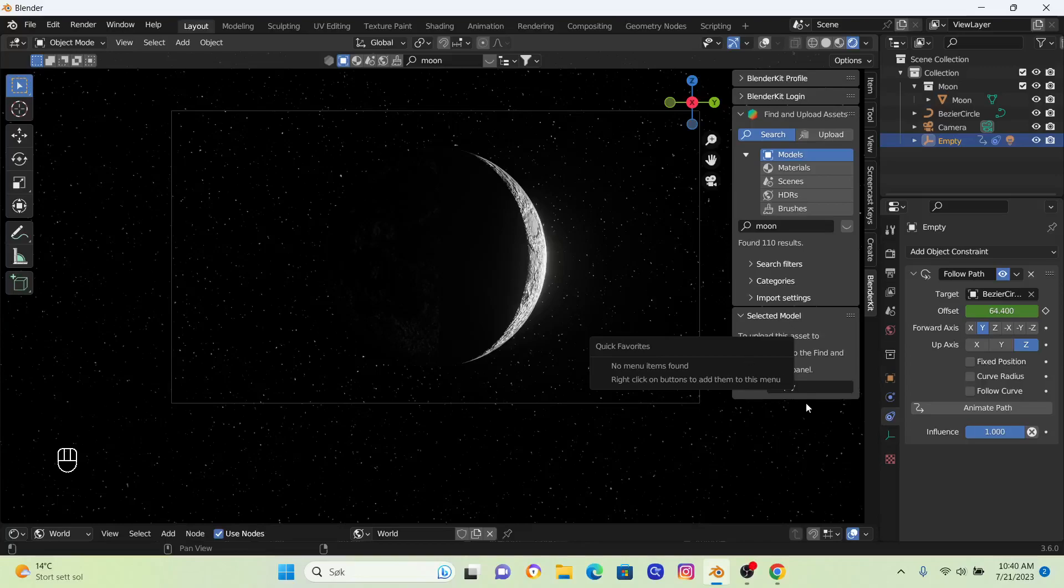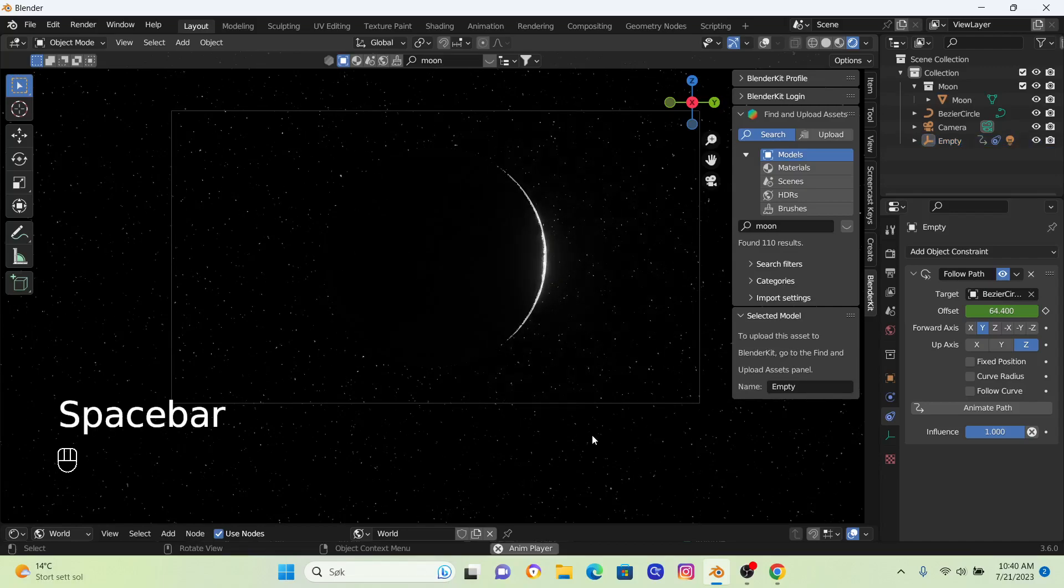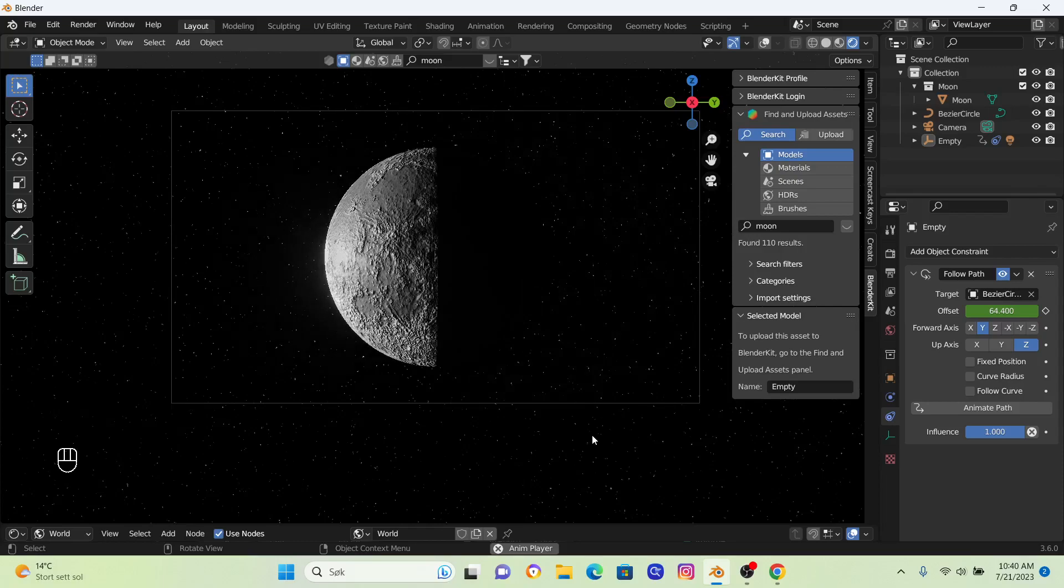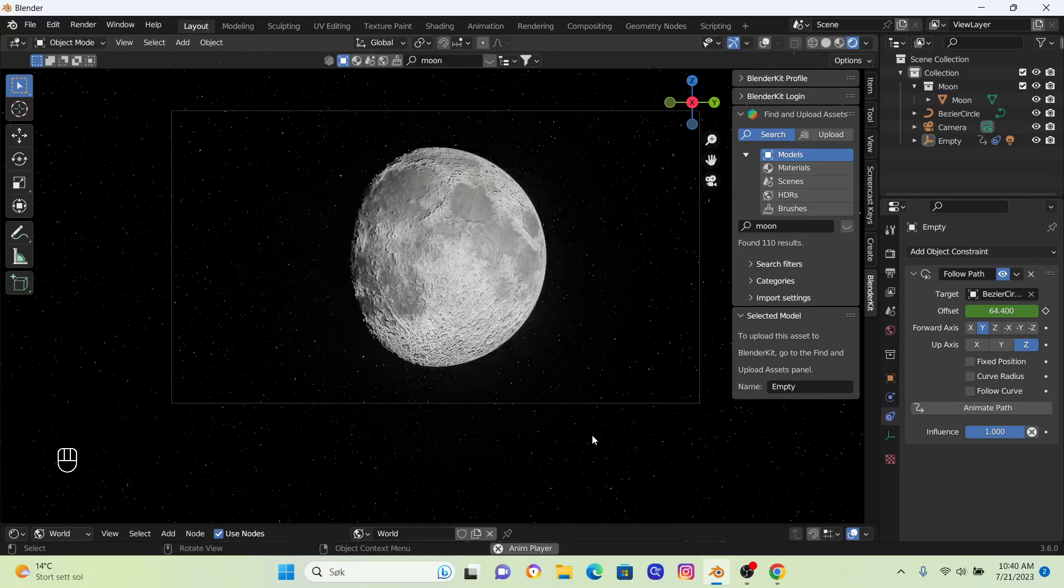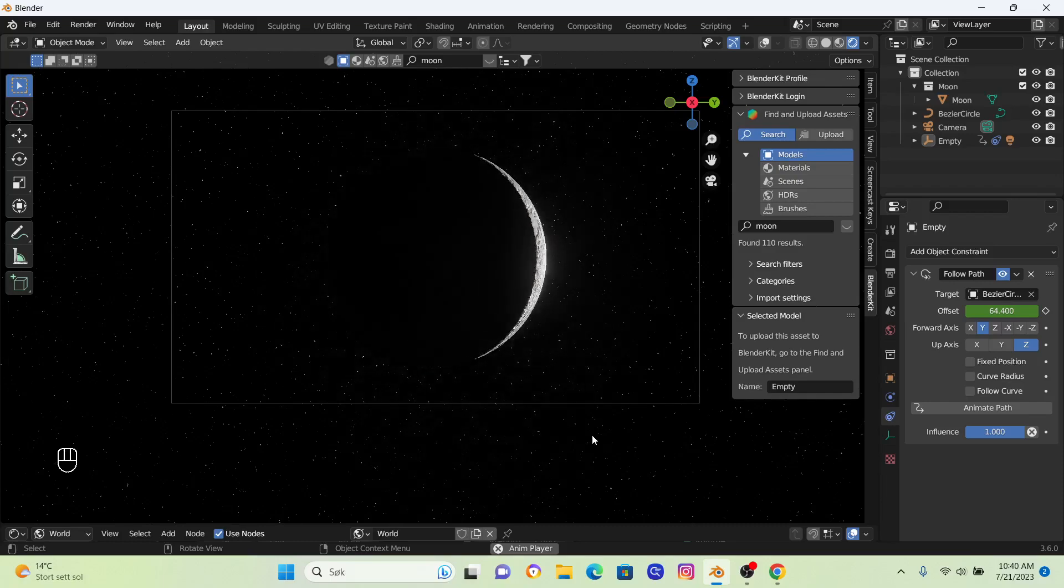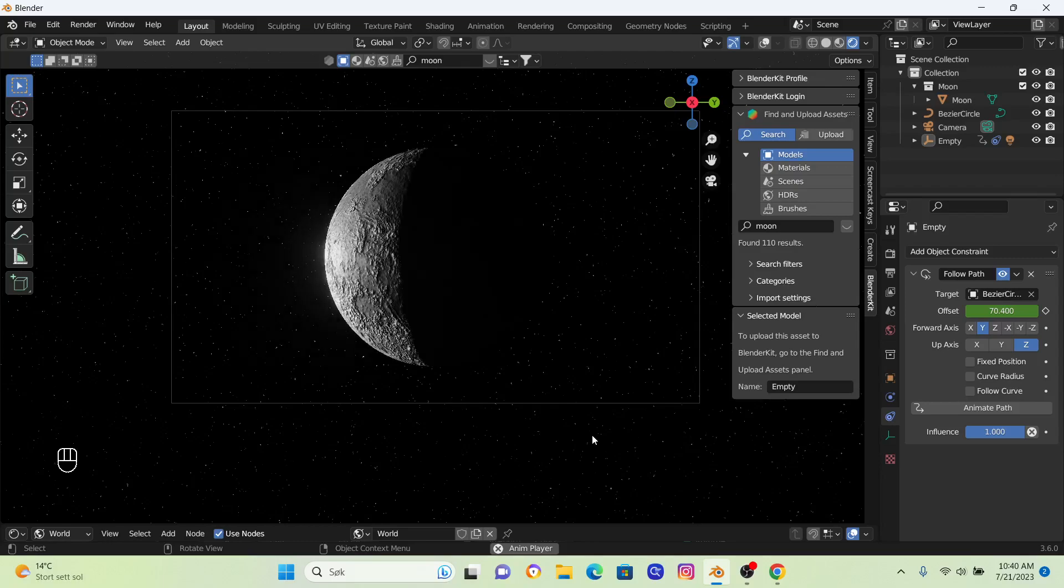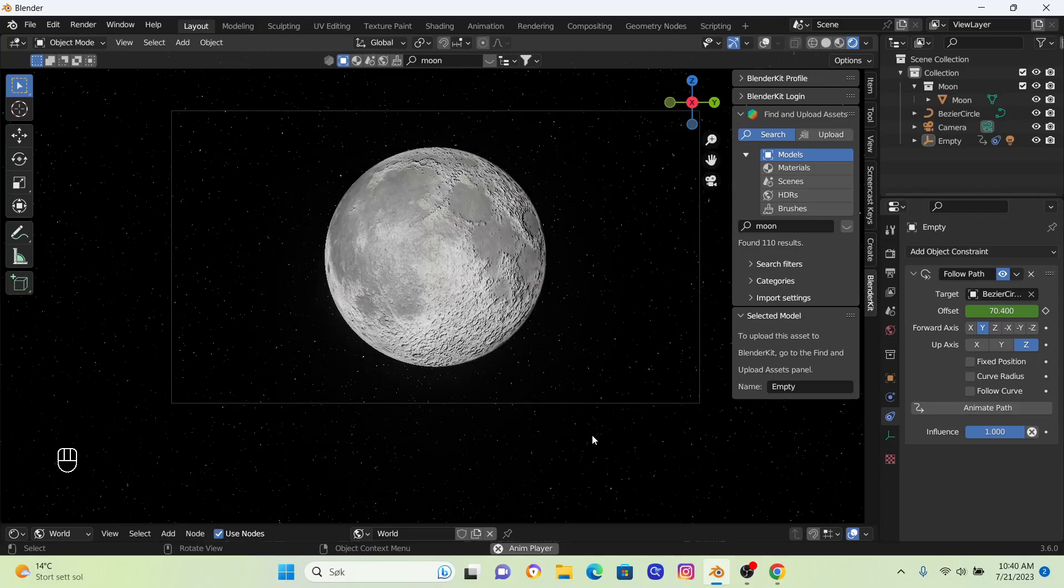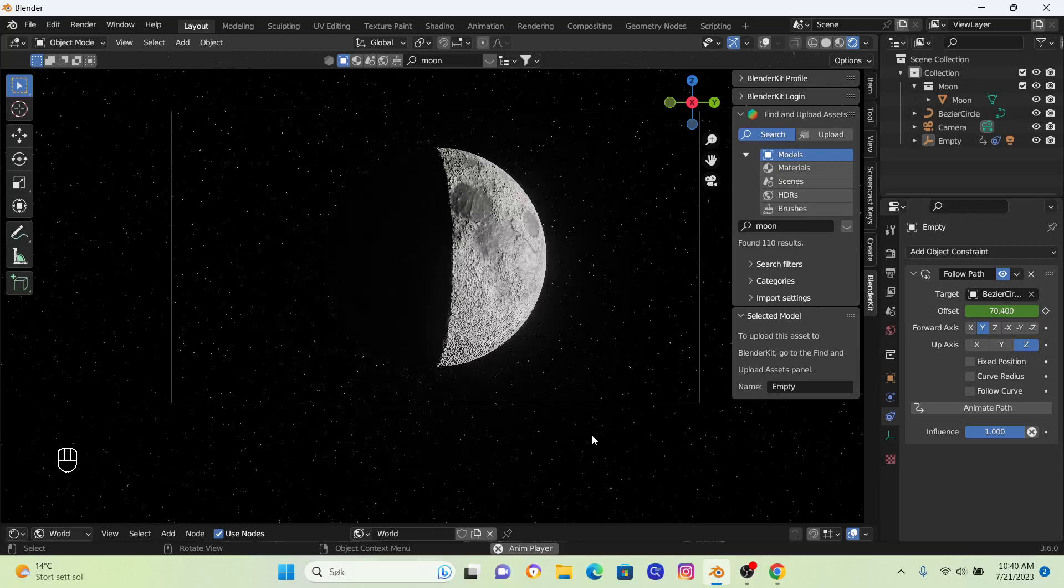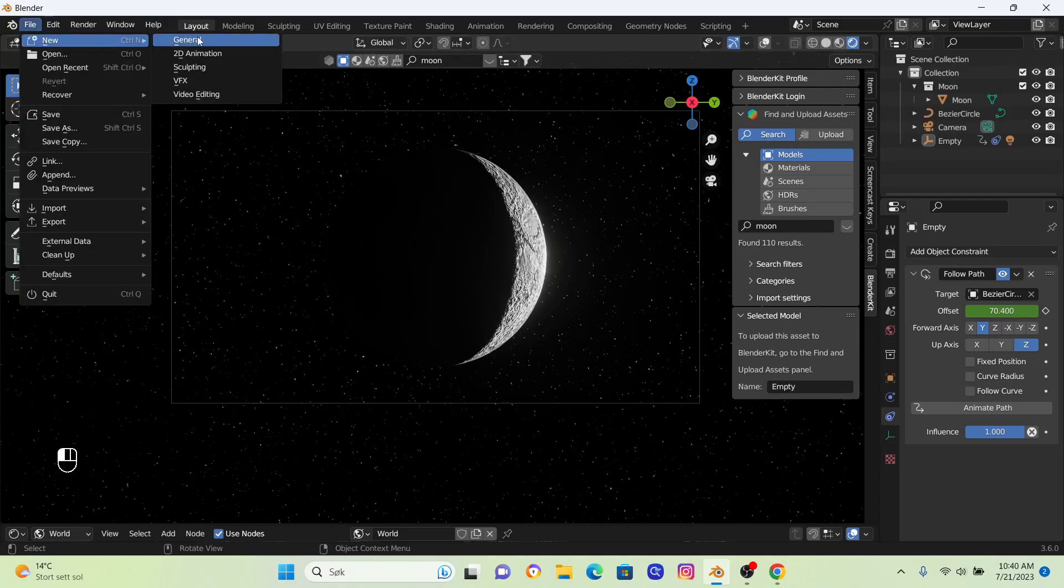How to create a moon eclipse in Blender. We're going to create this moon eclipse here. I'm just going to click space so you can see that effect. It's just a really easy and nice animation with some stars in the background. So let's get into it.